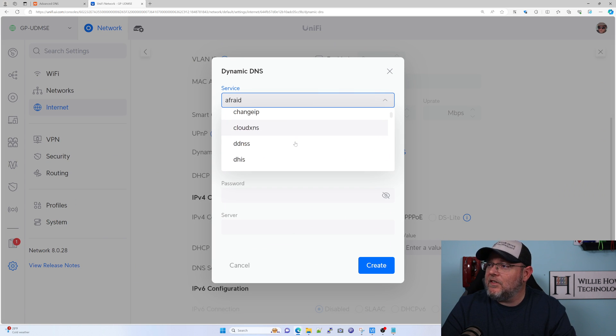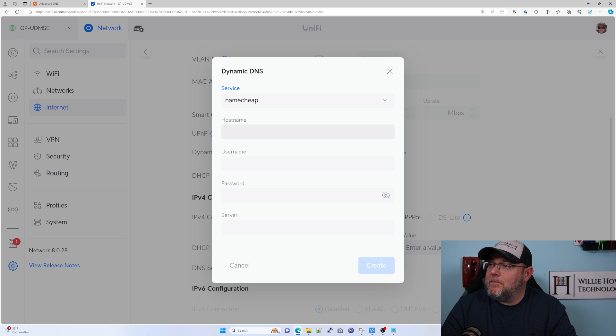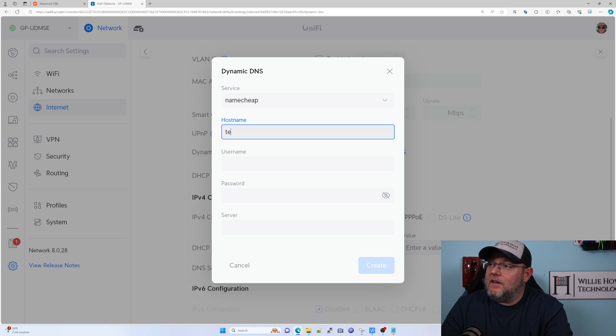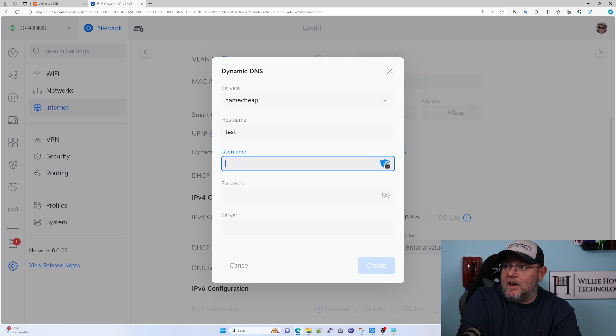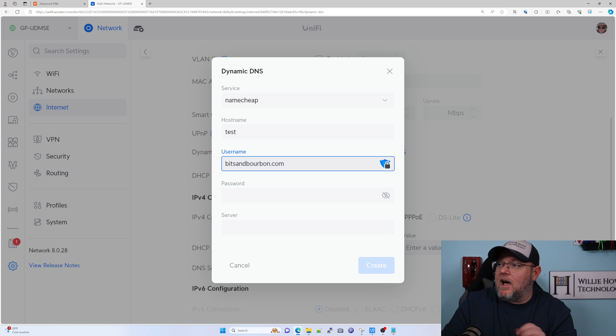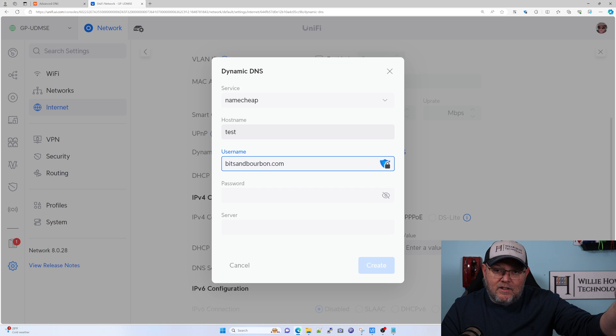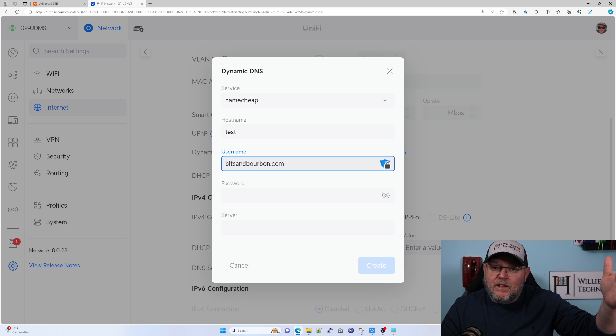From the service list, we're going to drop this down and go down to Namecheap. The hostname we're going to put in is test. Now the username is our domain name, so it's going to be bitsandbourbon.com. So hostname is that dynamic DNS record that we set up. Username is the domain.